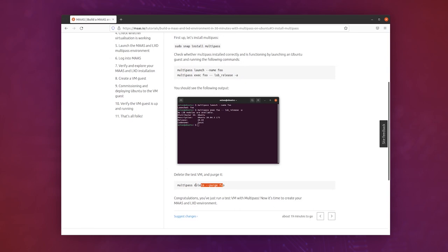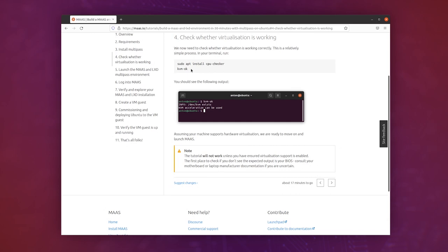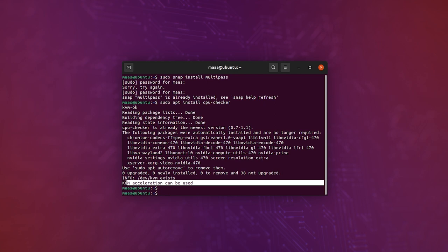You can launch an instance just to check that it's working. I won't do that now. That's just checking that multipass and everything is working fine. On the next page, you're going to check that virtualization is working okay. So you install CPU checker and you run KVM-OK, and you should see that KVM acceleration can be used.